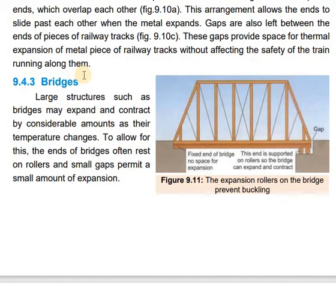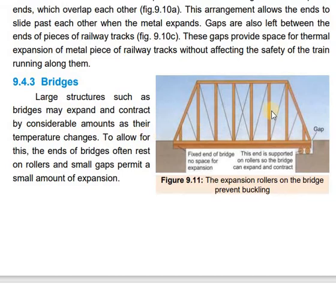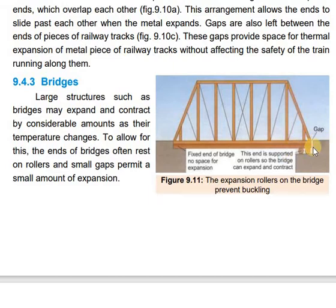Similarly, for large bridges that are constructed — especially those made entirely of metal — there is considerable expansion and contraction due to temperature change. So one end of the bridge is fixed with no space, while the other end is not directly attached — a small gap is kept — and that end is supported on large rollers.